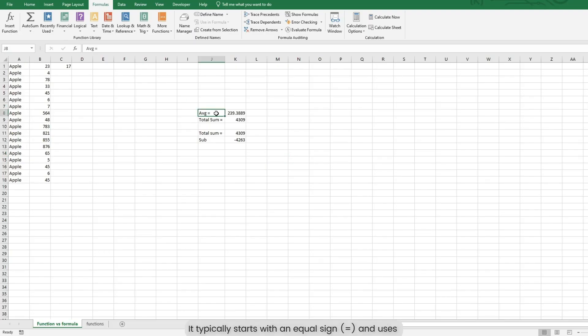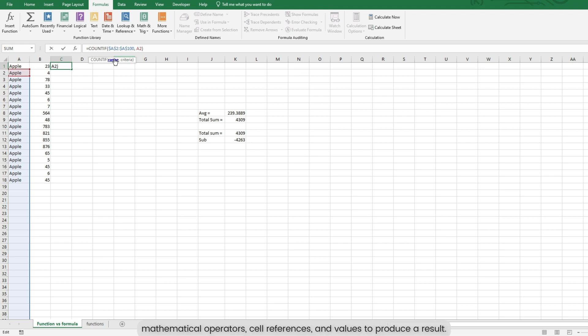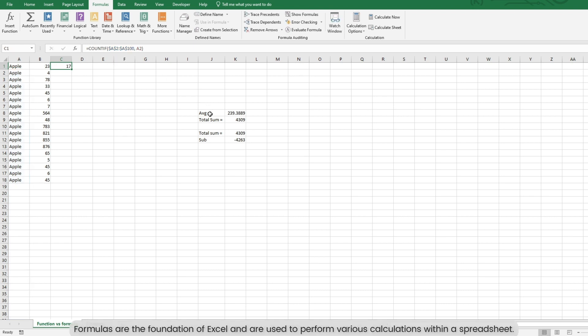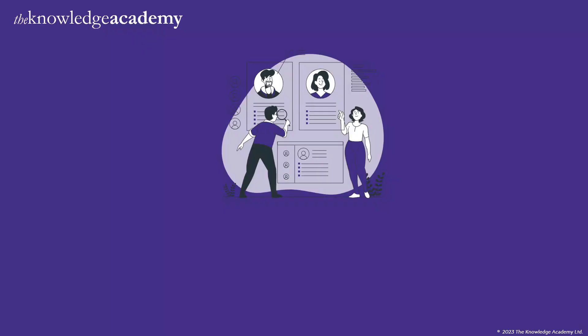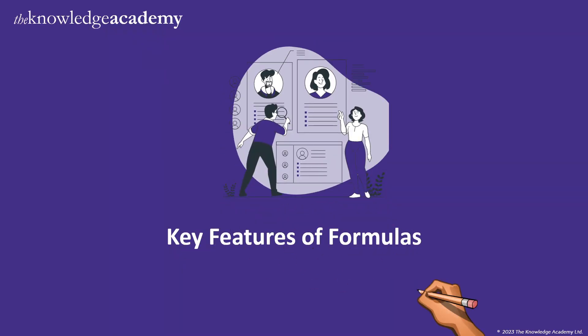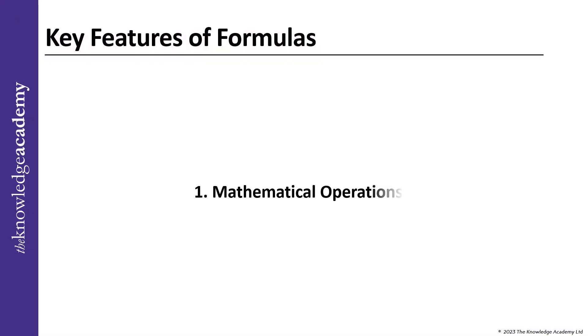It typically starts with an equal sign and uses mathematical operators, cell references and values to produce a result. Formulas are the foundation of Excel and are used to perform various calculations within a spreadsheet.